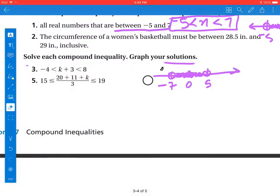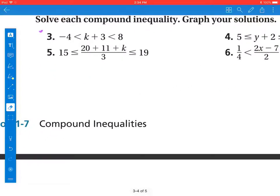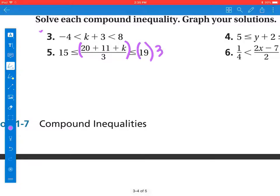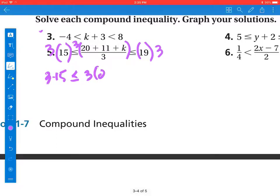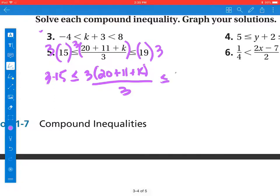Now let's talk about number 5. I would love it if you'd take a moment to try number 5 on your own — pause the video and then come back. Welcome back. We have a fraction, and the first thing we want to do when we have a fraction is get rid of it. So I'm going to multiply everything by 3. That's going to be 3 times 15, less than 3 times the quantity (20 plus 11 plus k over 3), less than or equal to 19 times 3. The threes cancel out.